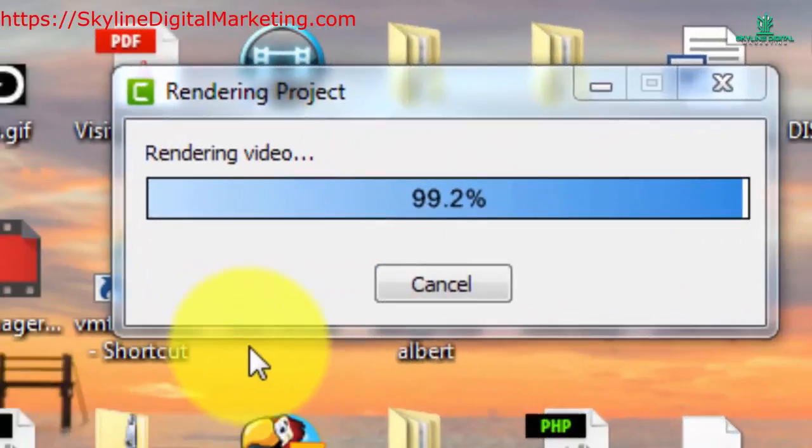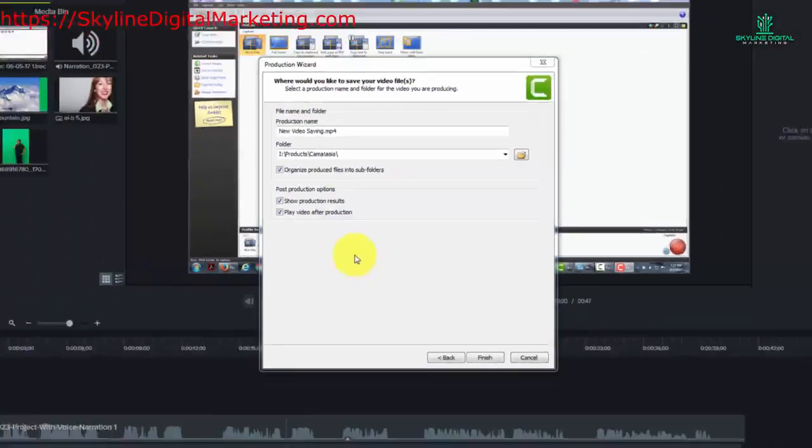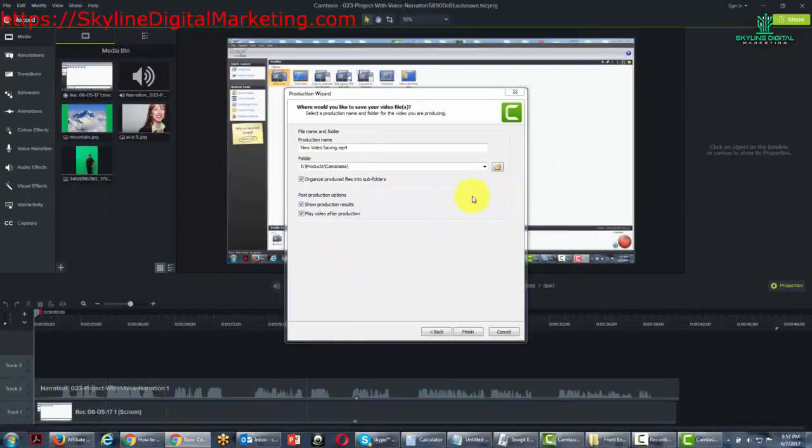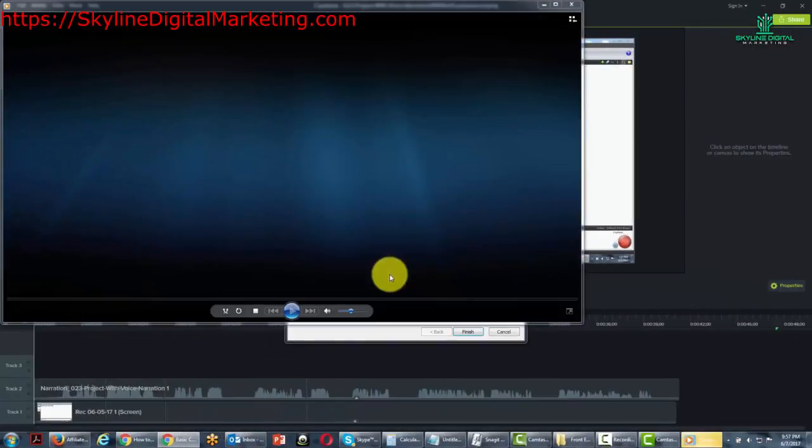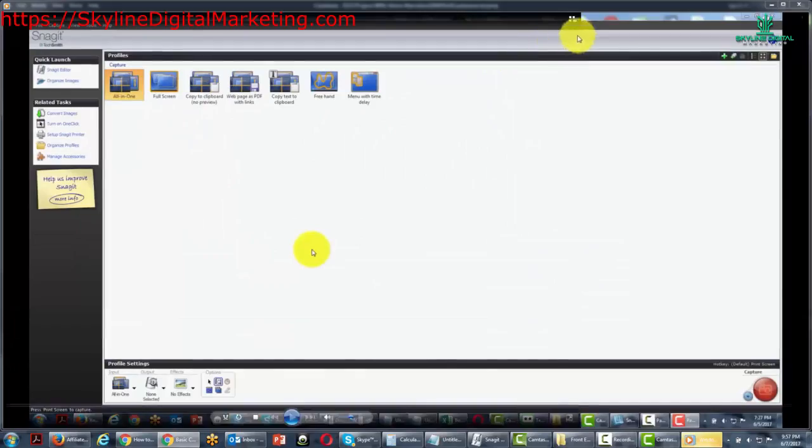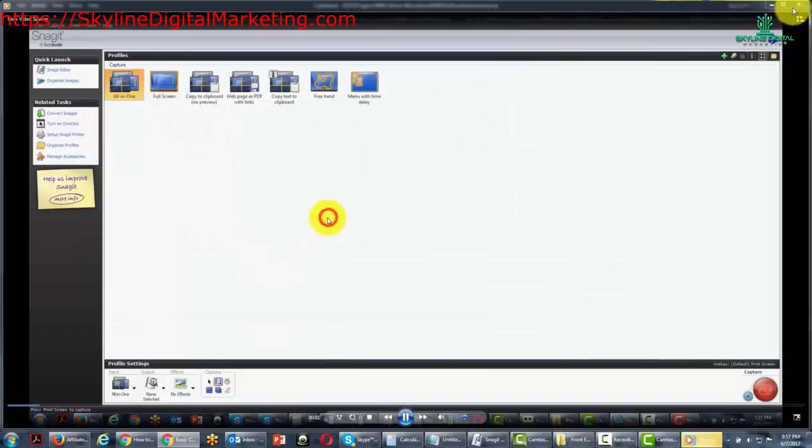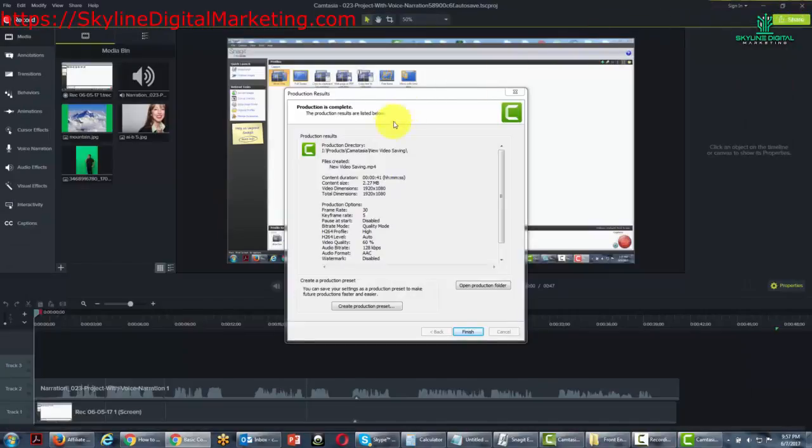Okay, so now the video is completing. We will complete and then Camtasia will open up and the video will start playing. We're going to close that out.